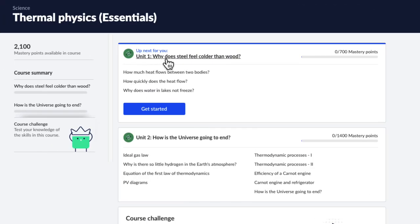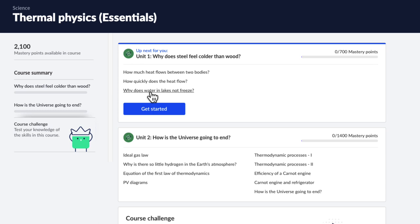In the first unit, we're going to learn the fundamentals of heat — how it flows between bodies, how quickly it flows, and some weird behaviors of ice when it comes to heat.